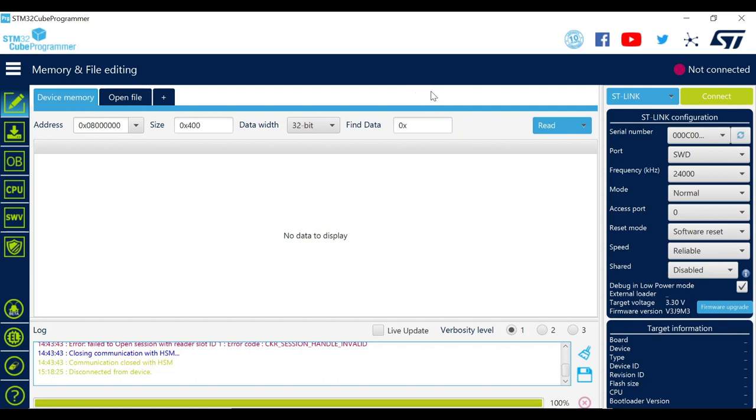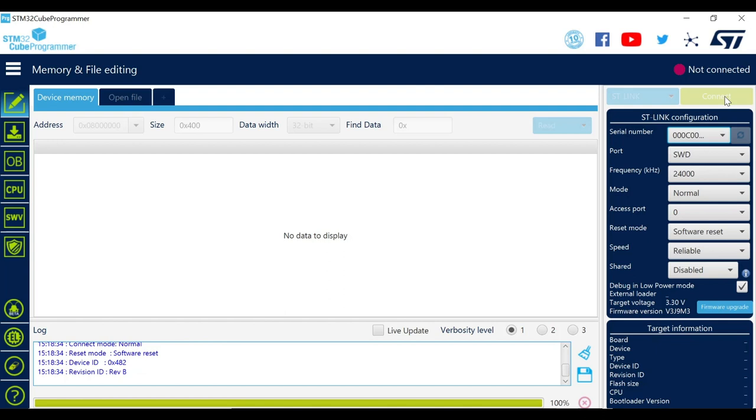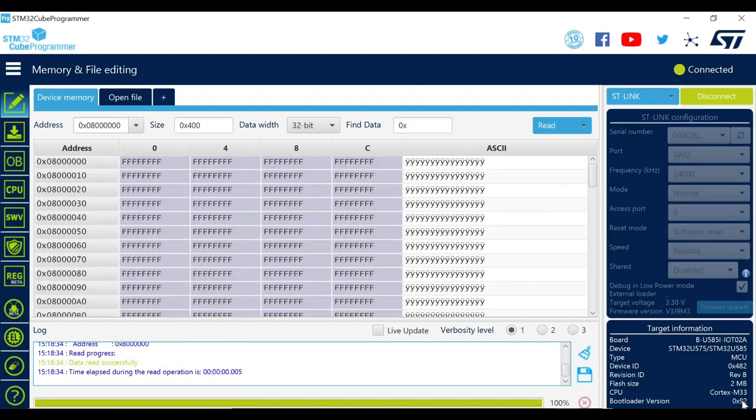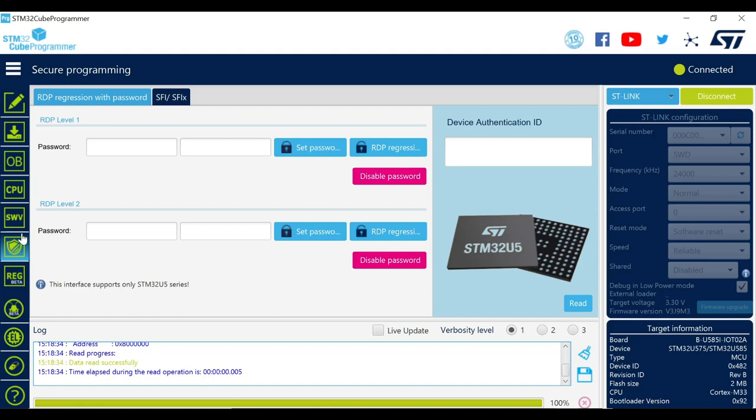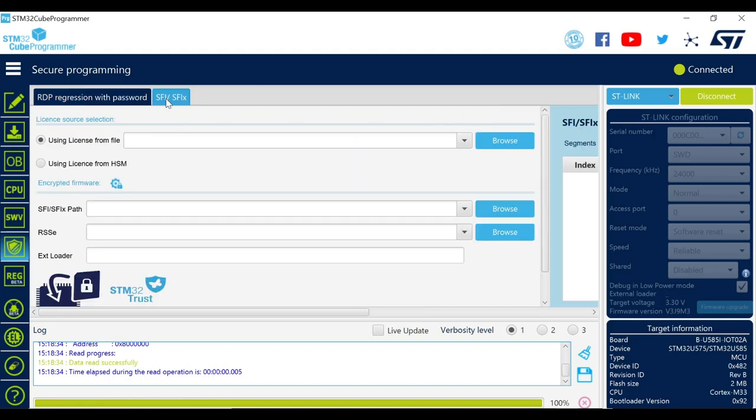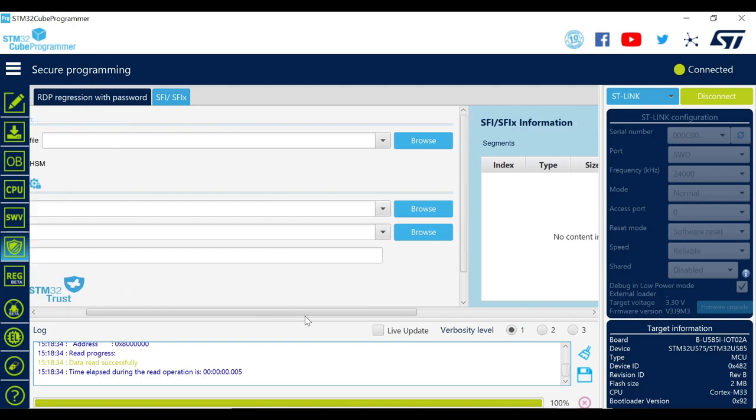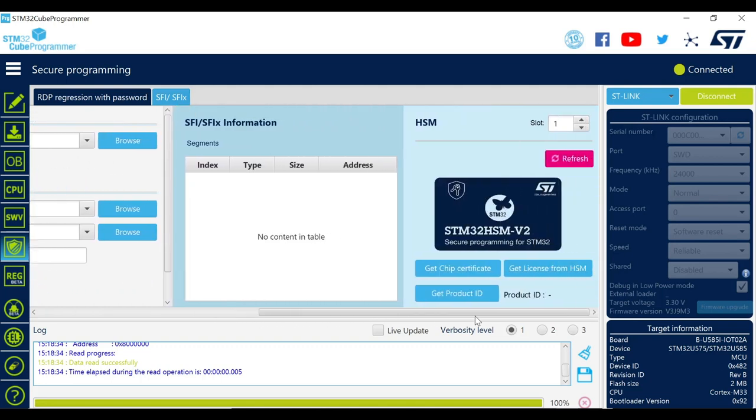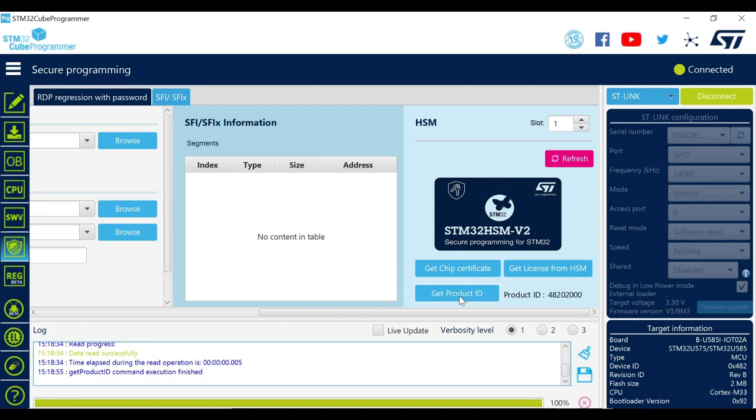Open the tool and connect the board using onboard ST-LINK. As the board is connected, check the bootloader version and double check it with the SFI requirements from the release notes as discussed in the previous video. Now go to the Secure Programming section and select the SFI or SFIX option. Navigate to the HSM section and click on Get Product ID. Here you can find the ID of the board. Now we can disconnect the board.